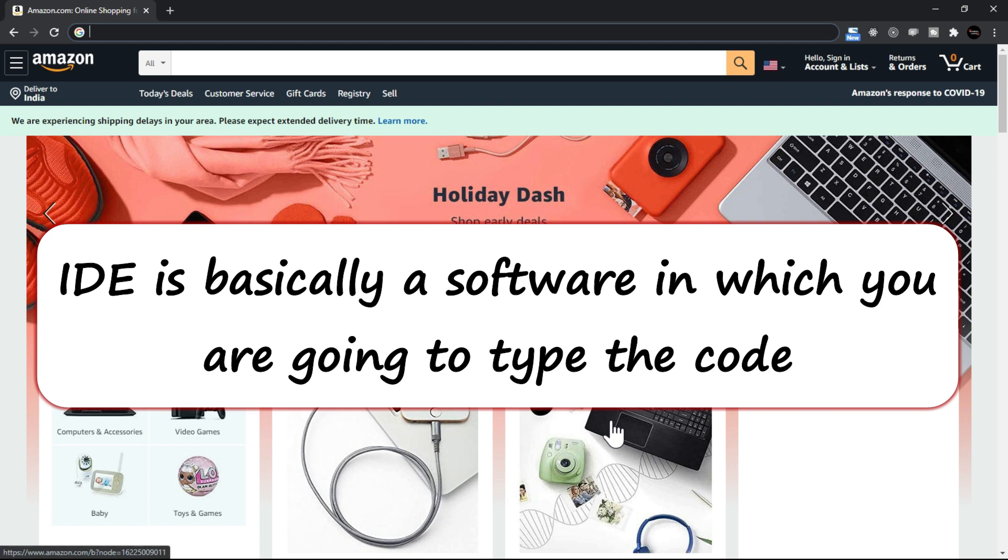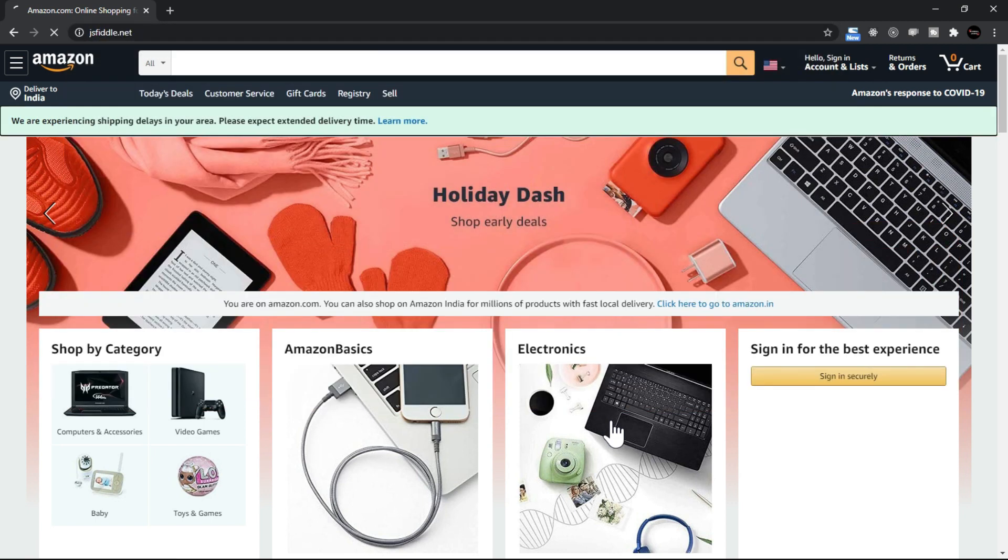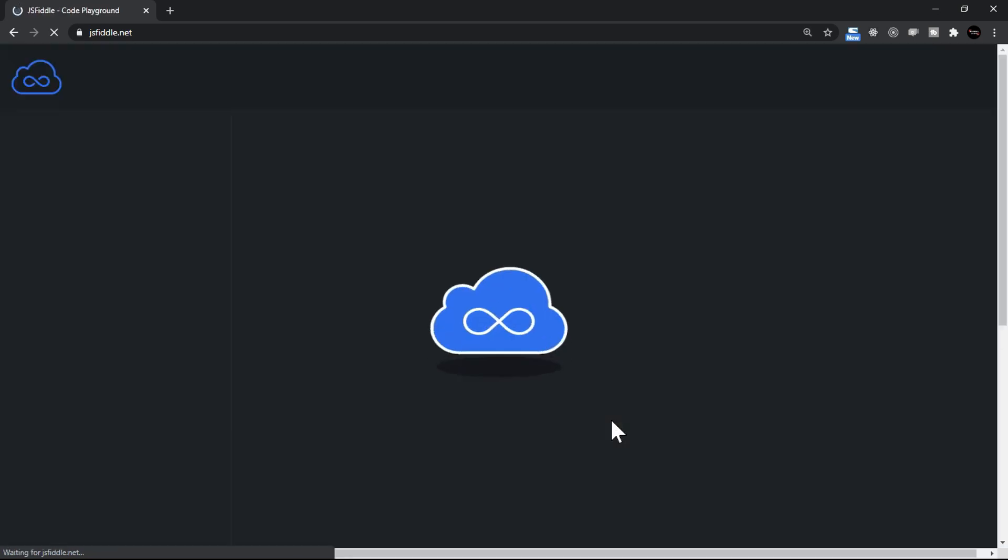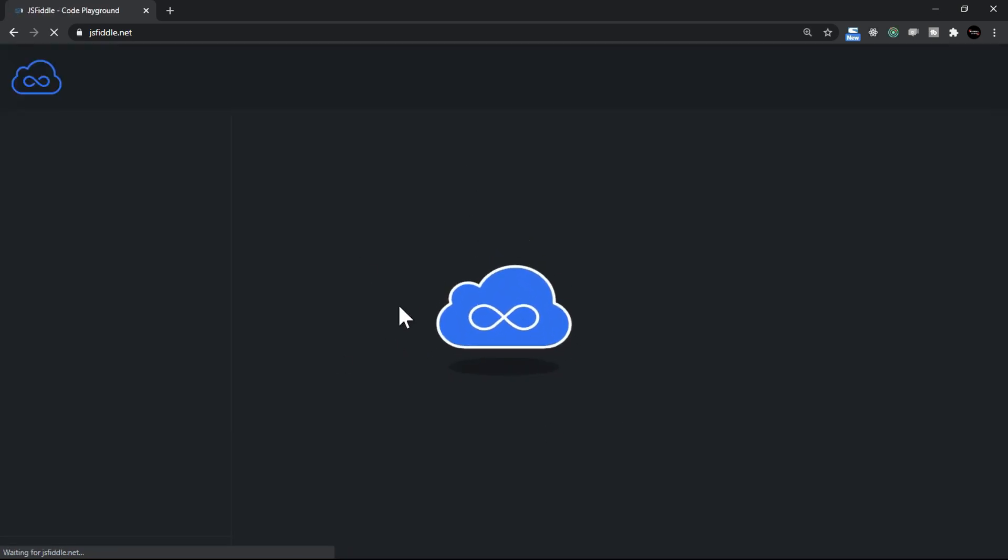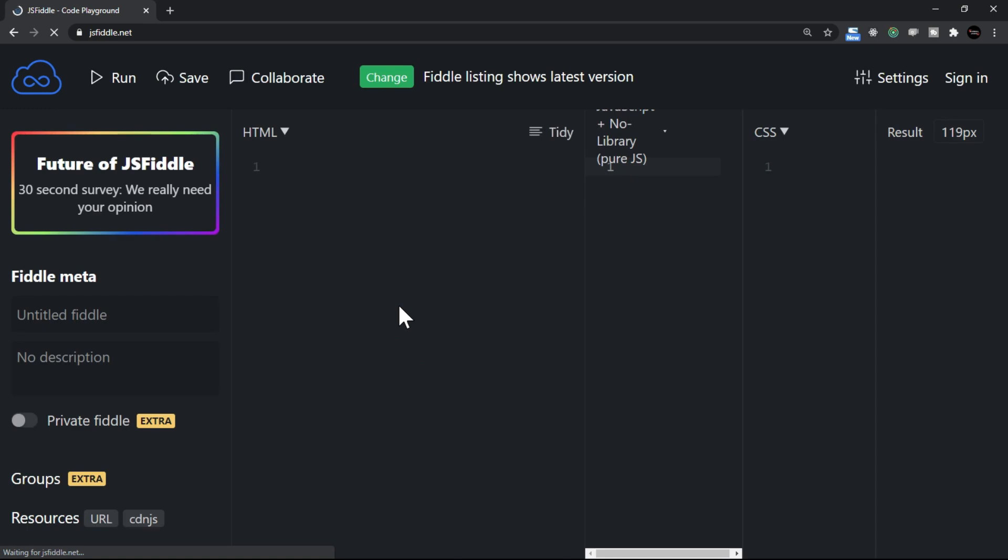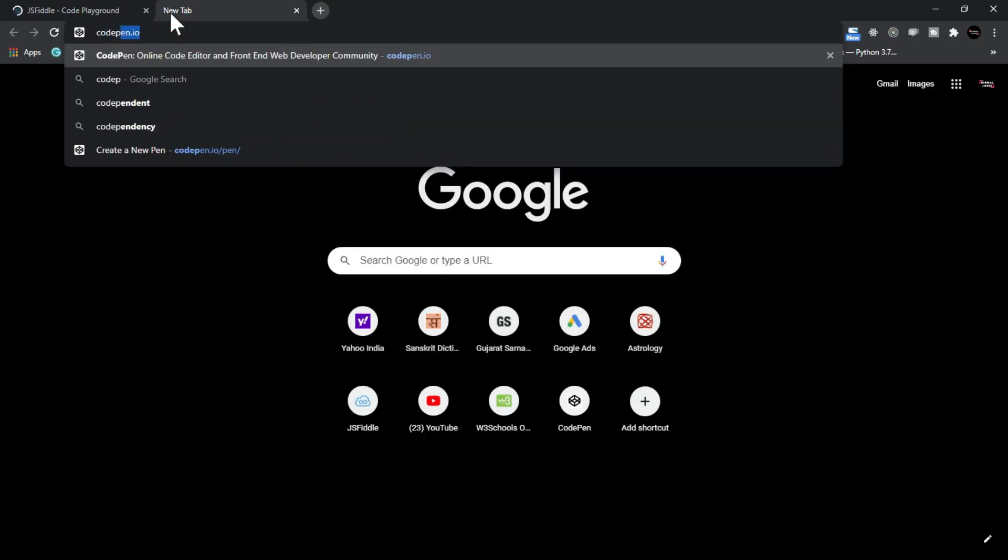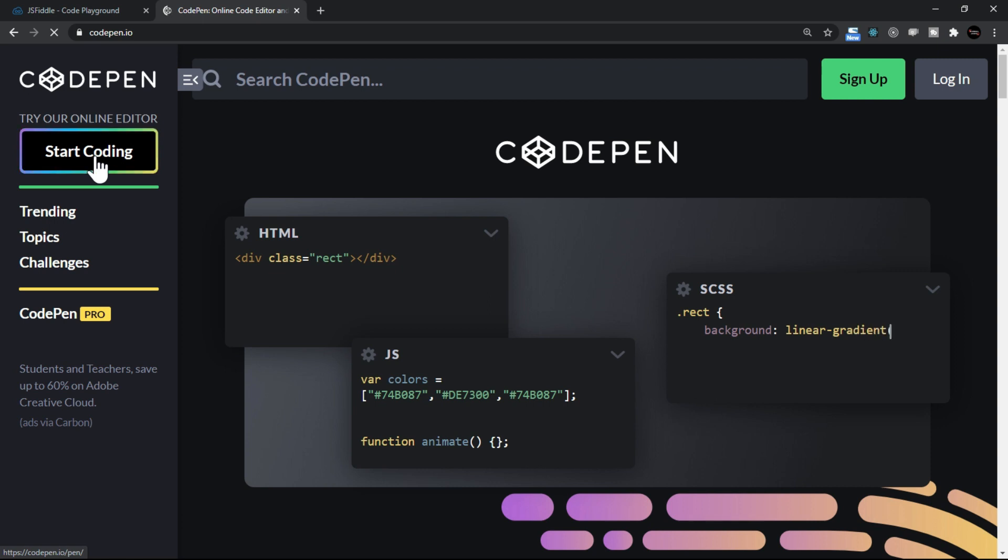Now you also have online editors as well. For example, you have jsfiddle.net, so this actually gives you an interface where you can type the HTML, CSS and JavaScript. You also have codepen.io, this is also an online editor, so you click on this and you can start writing the code.